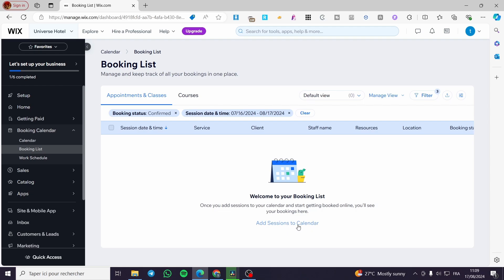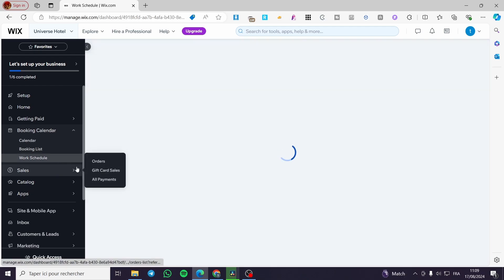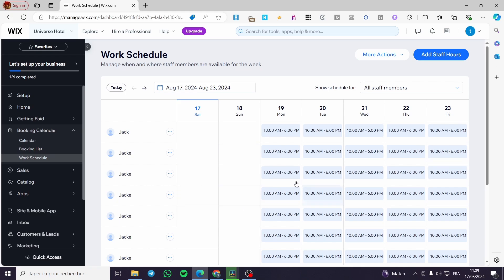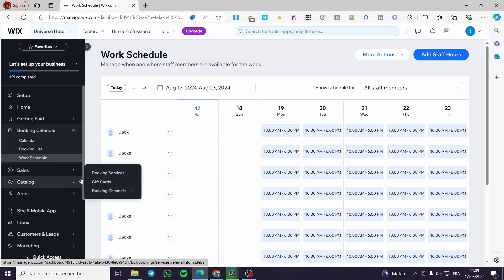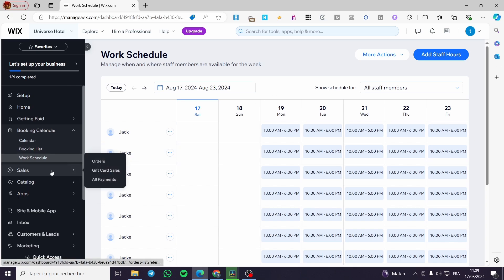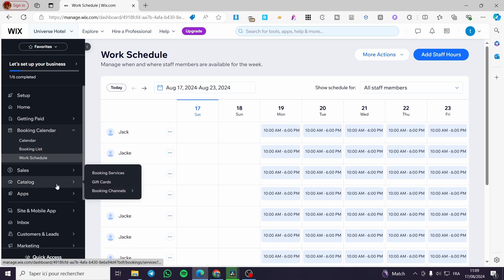You also have a booking list where you can add sessions to the calendar, and there is a work schedule option as well. This is not our subject for today, but it is another option you will find useful when setting up booking services. Now I'm going to click on 'Catalog.'